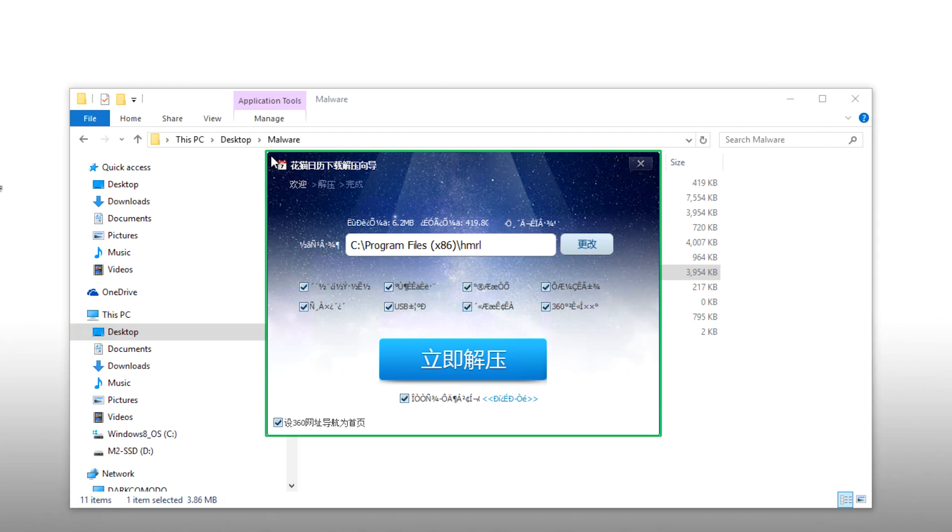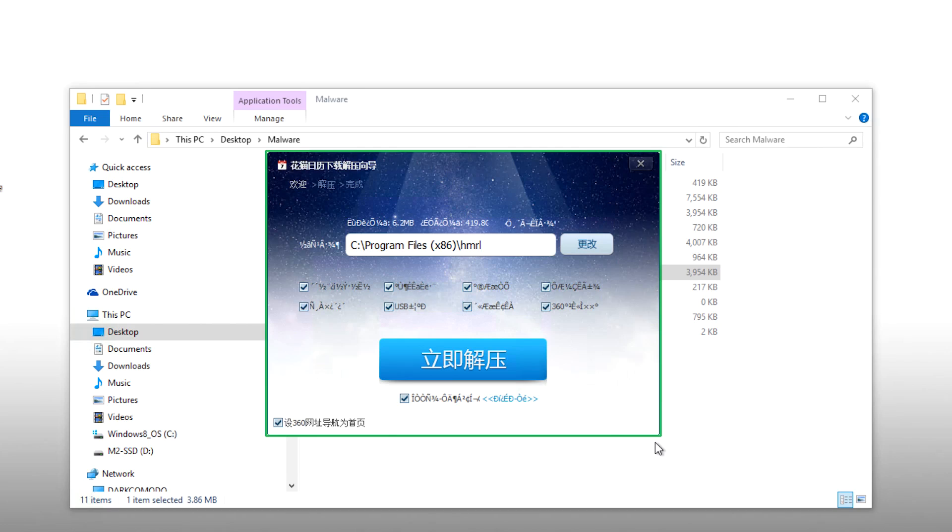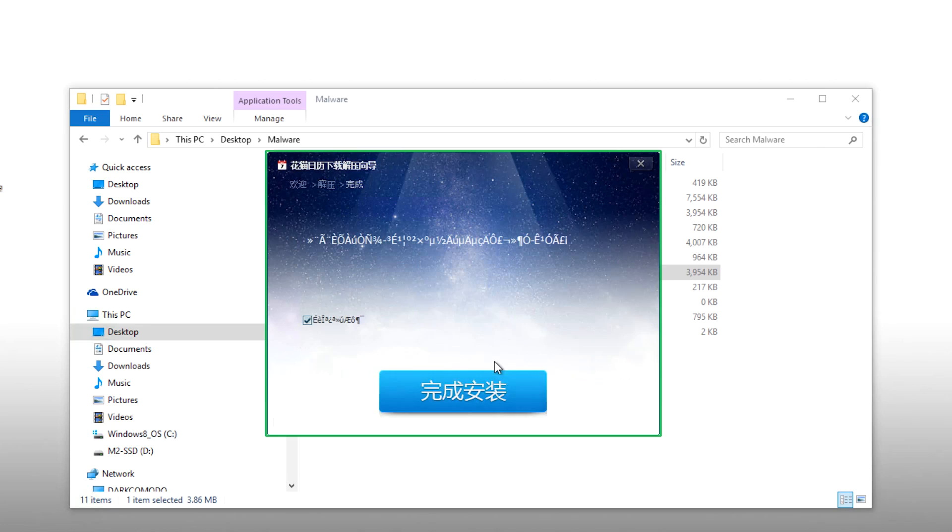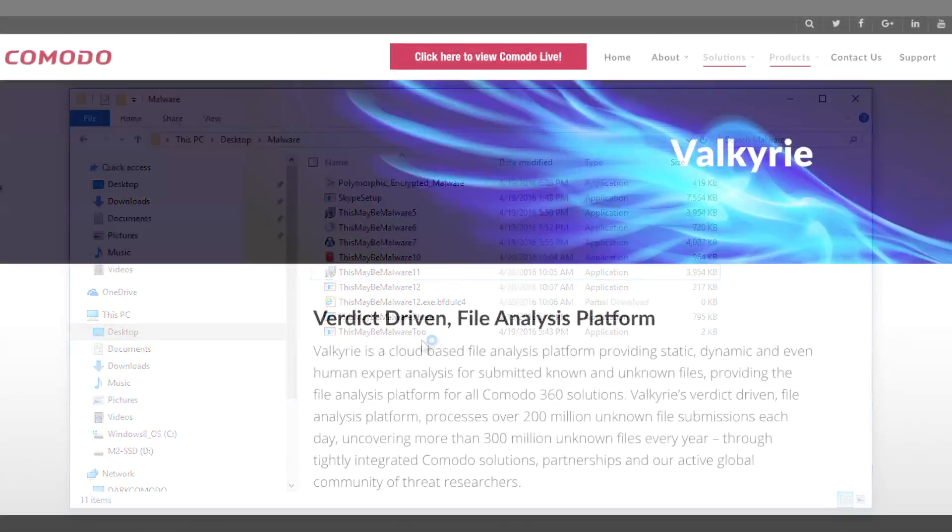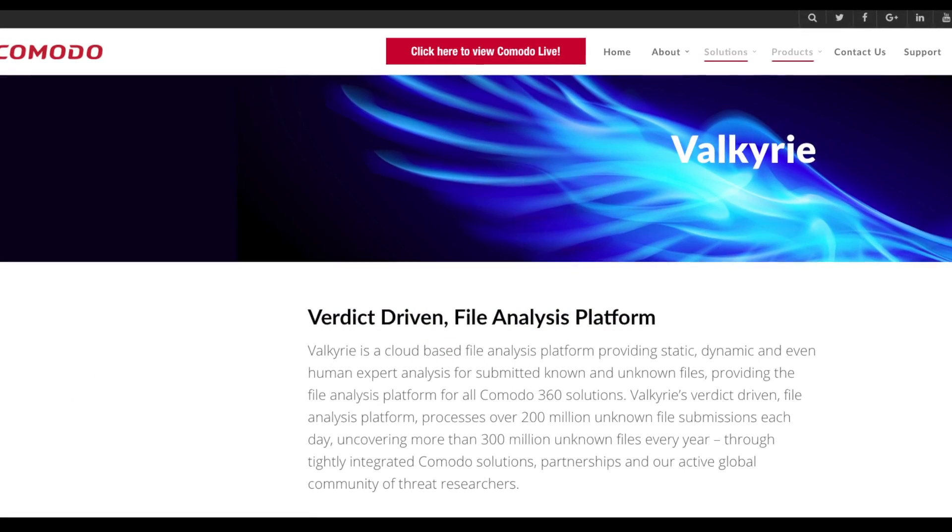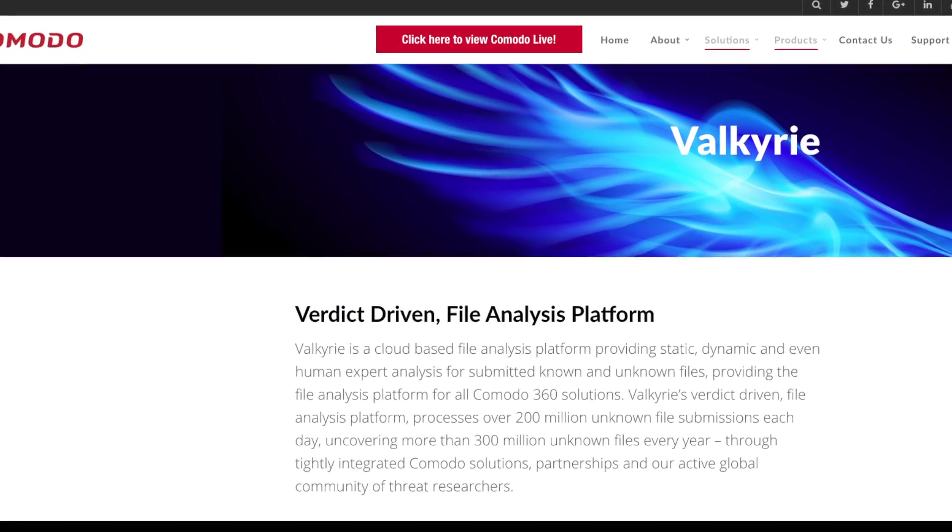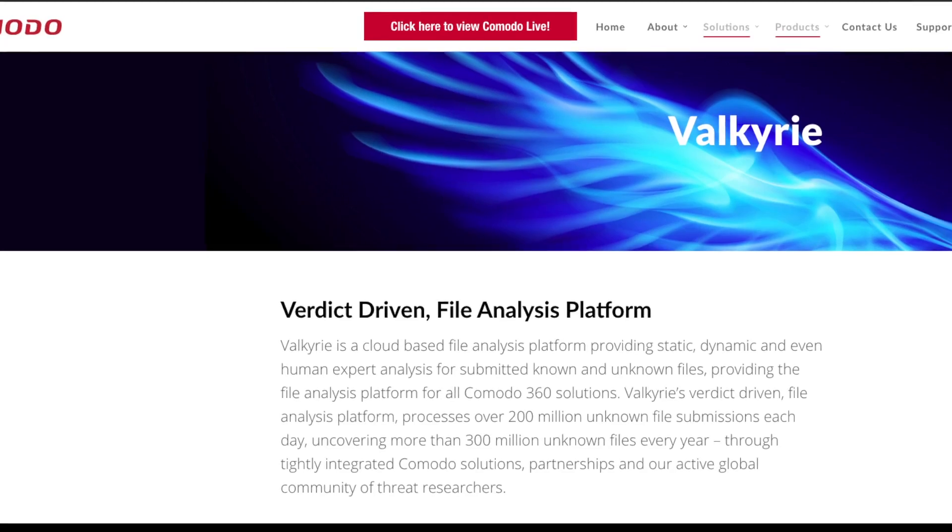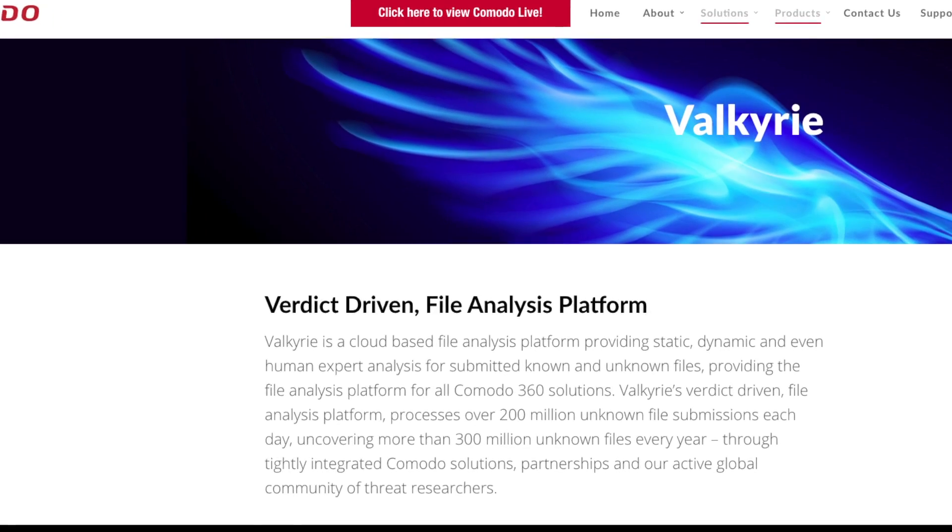These unknown files are then run in automatic containment while they are being analyzed by Comodo's cloud-based sandbox platform, Valkyrie. More on Valkyrie in a moment. Let's continue to see what happens here. We get a couple more pop-up boxes, all with a green border, which tells me that my machine is completely protected from whatever nasty malware this may actually be. Now let's talk about what's happening in the background.